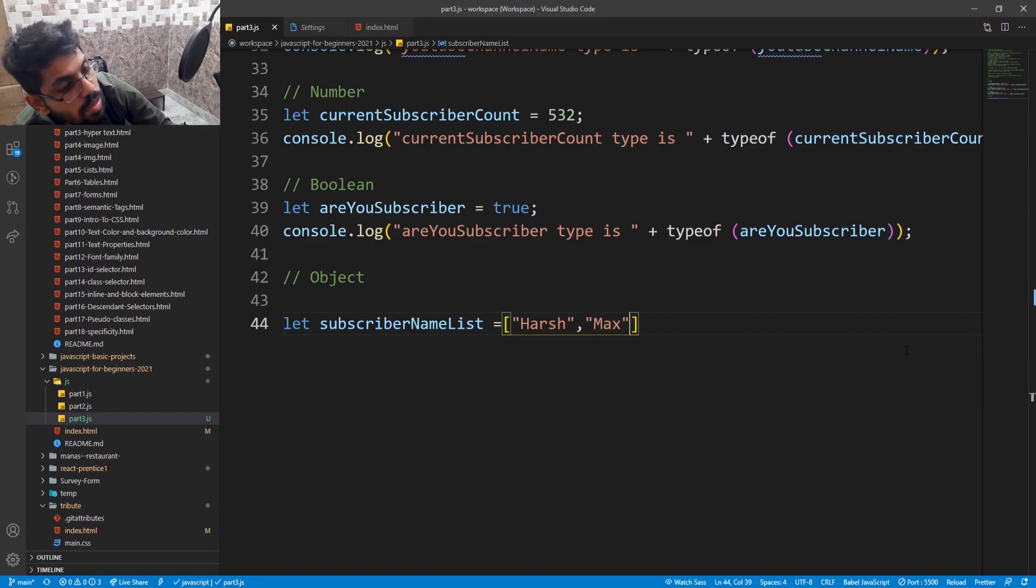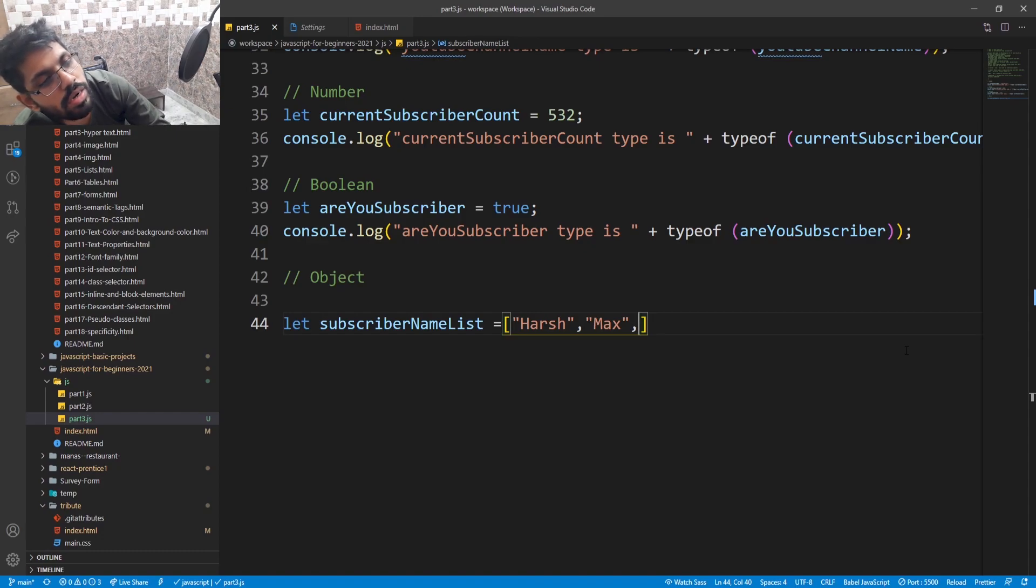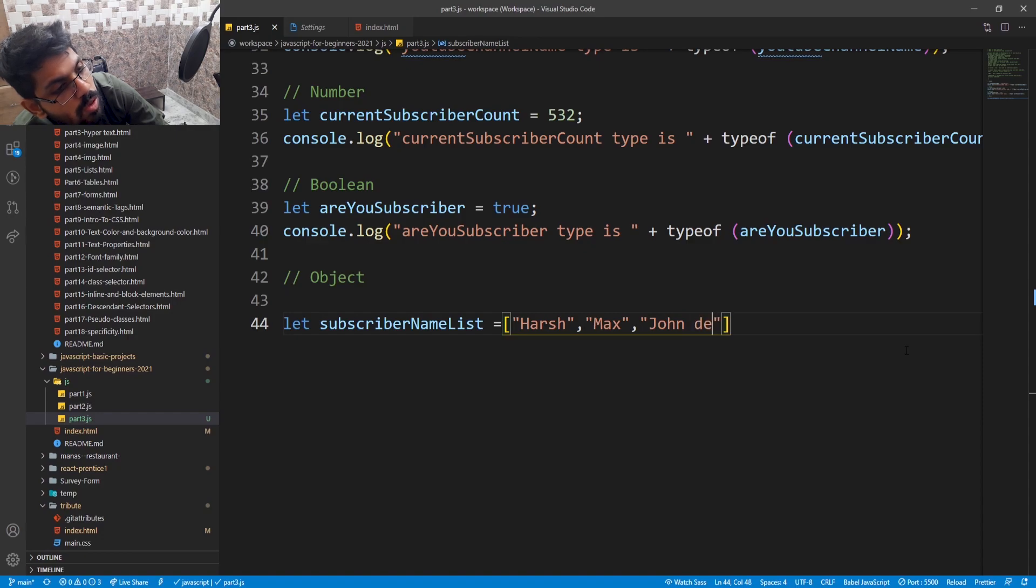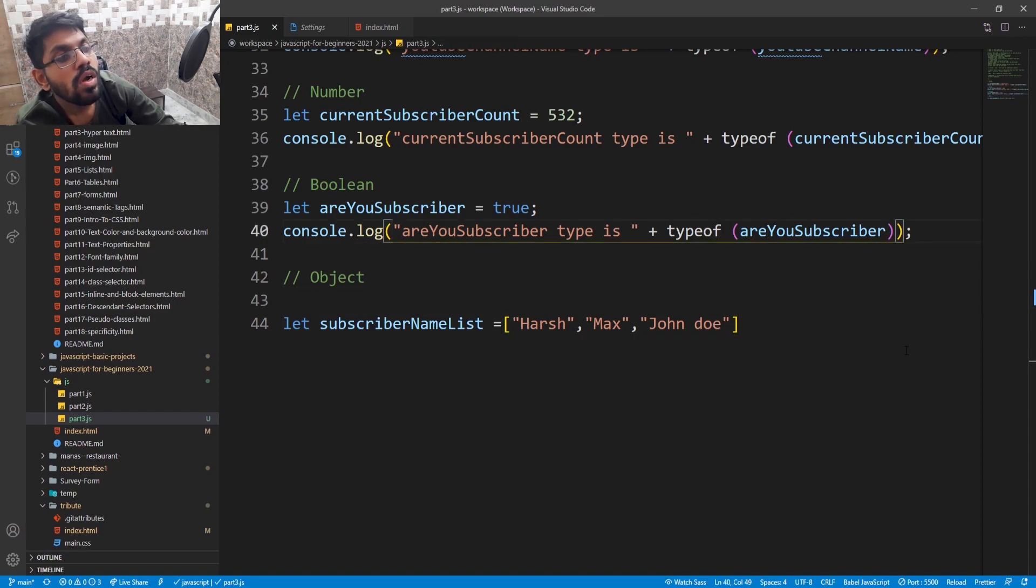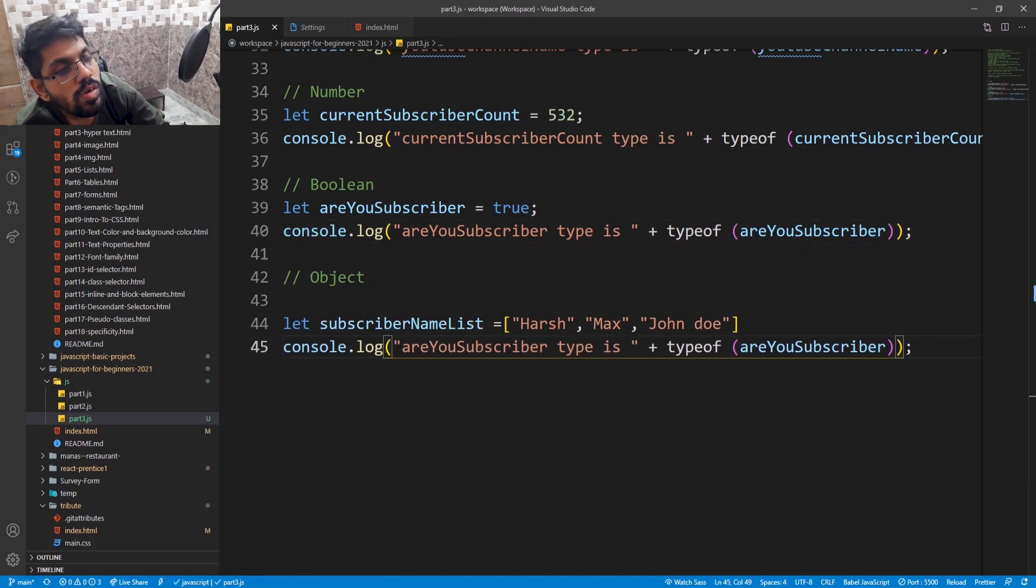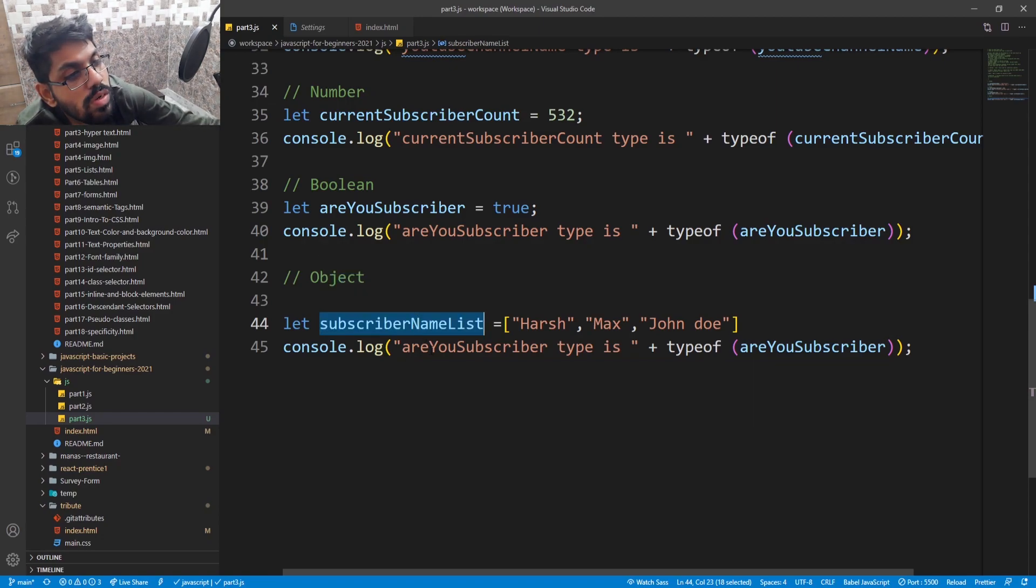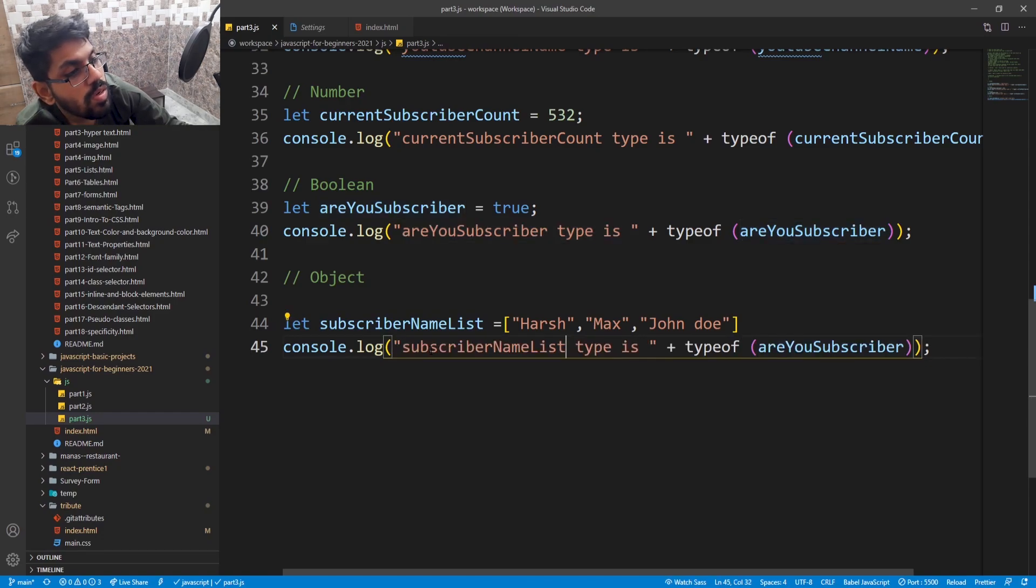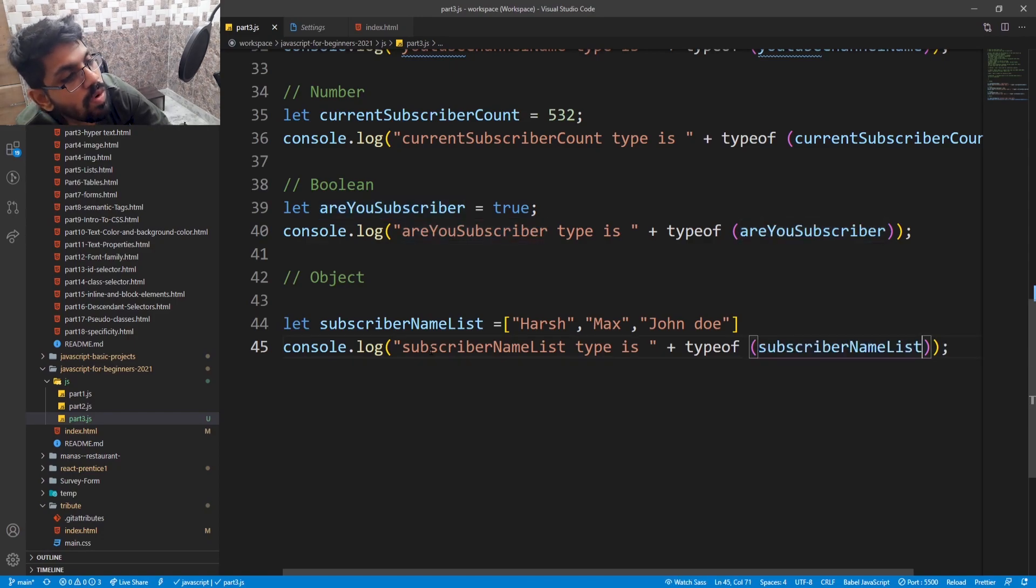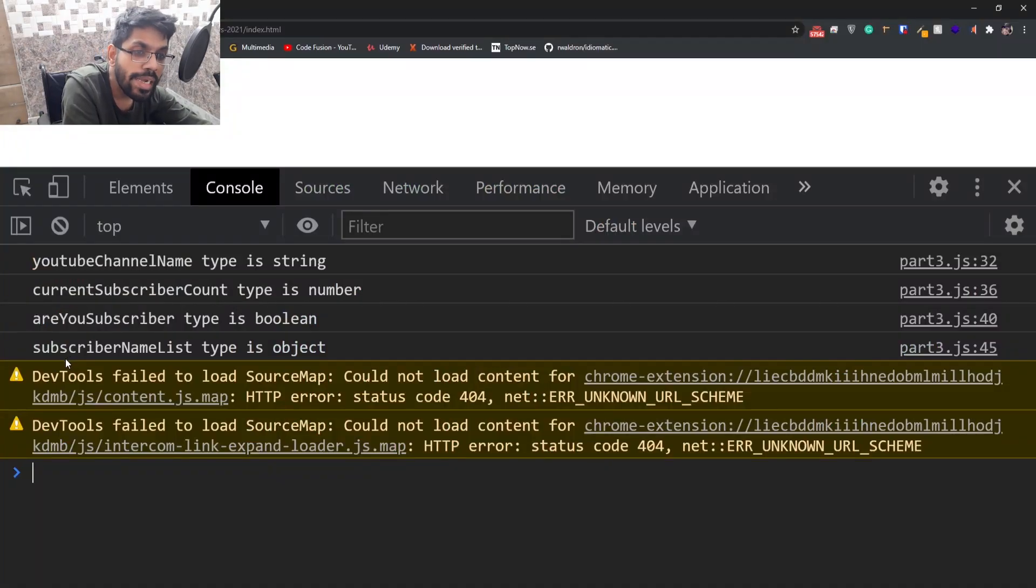Next, John Doe. Let's check the data type. Copy paste. Subscriber name list type is object.